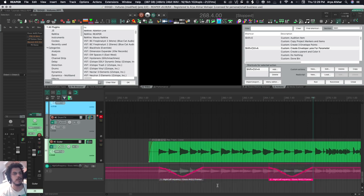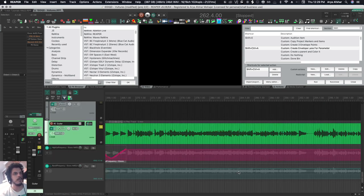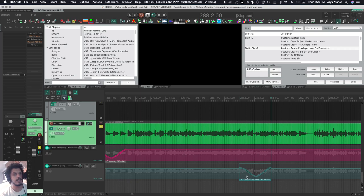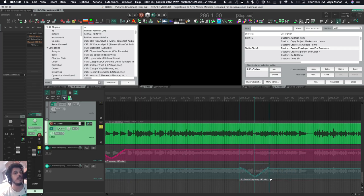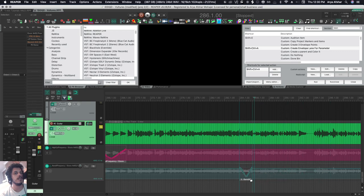I can copy this and paste it on any envelope lane. I can also hold Alt, and then I can grow or shrink this, so the movement stays the same but the length is changed.